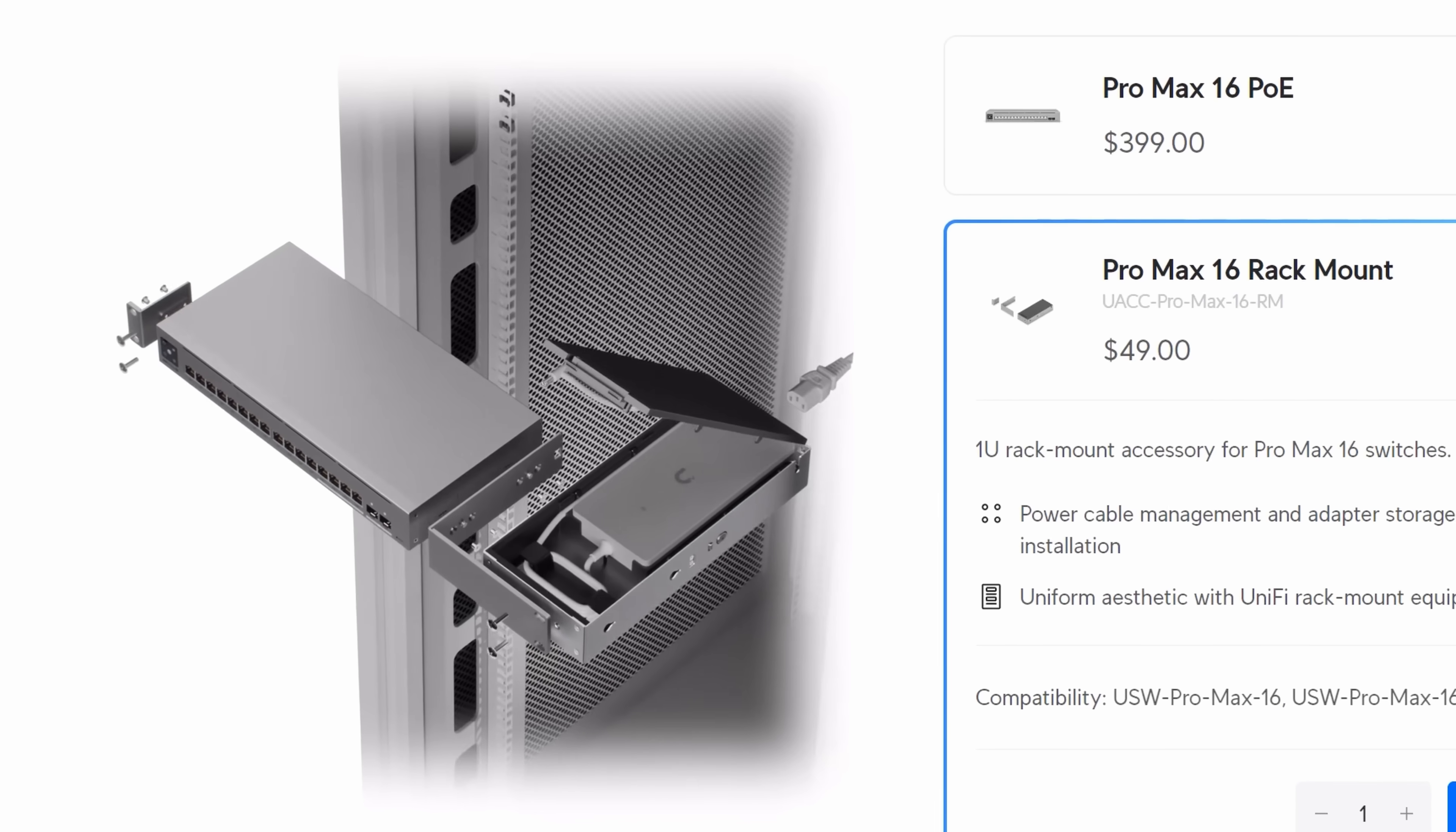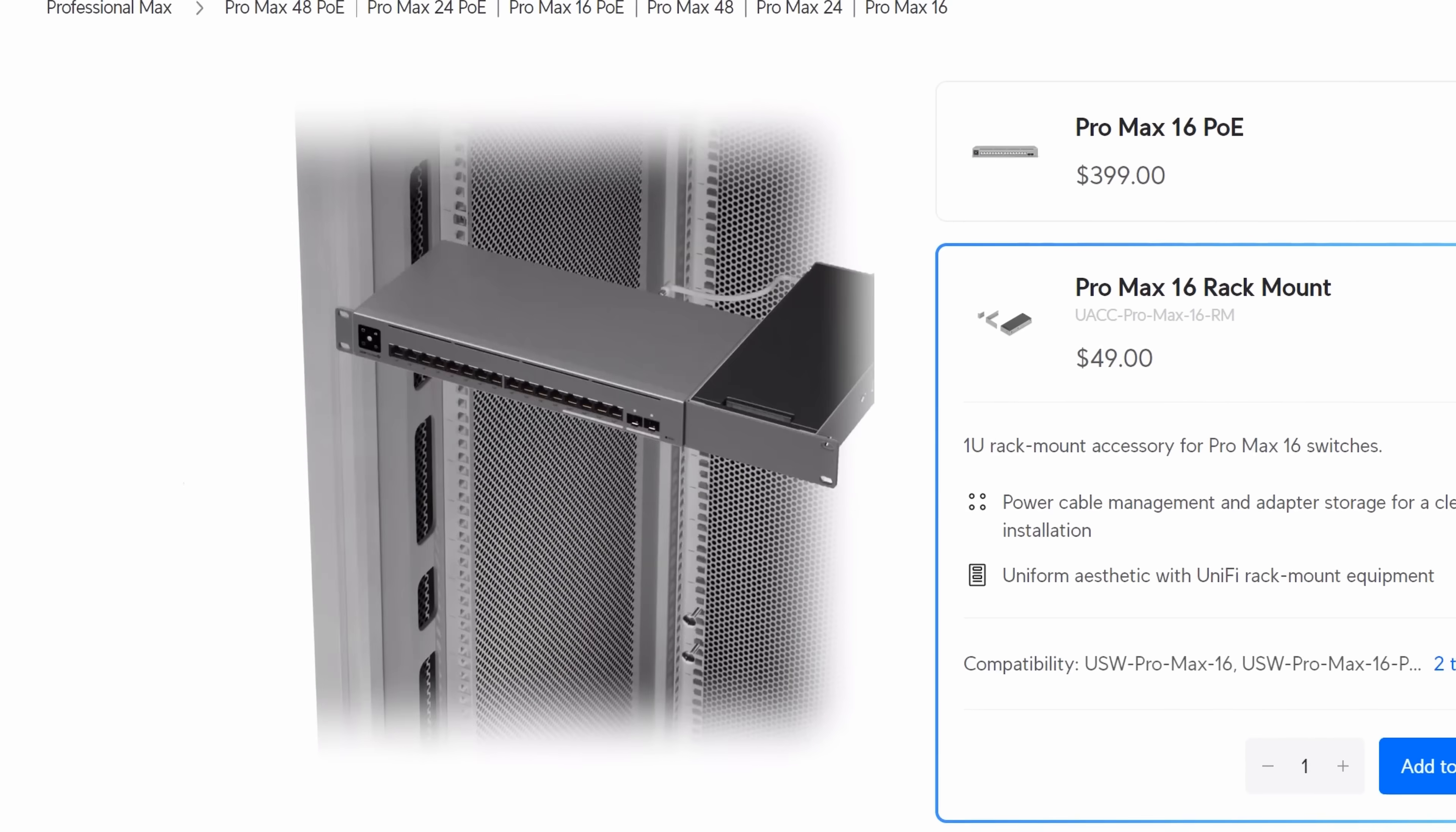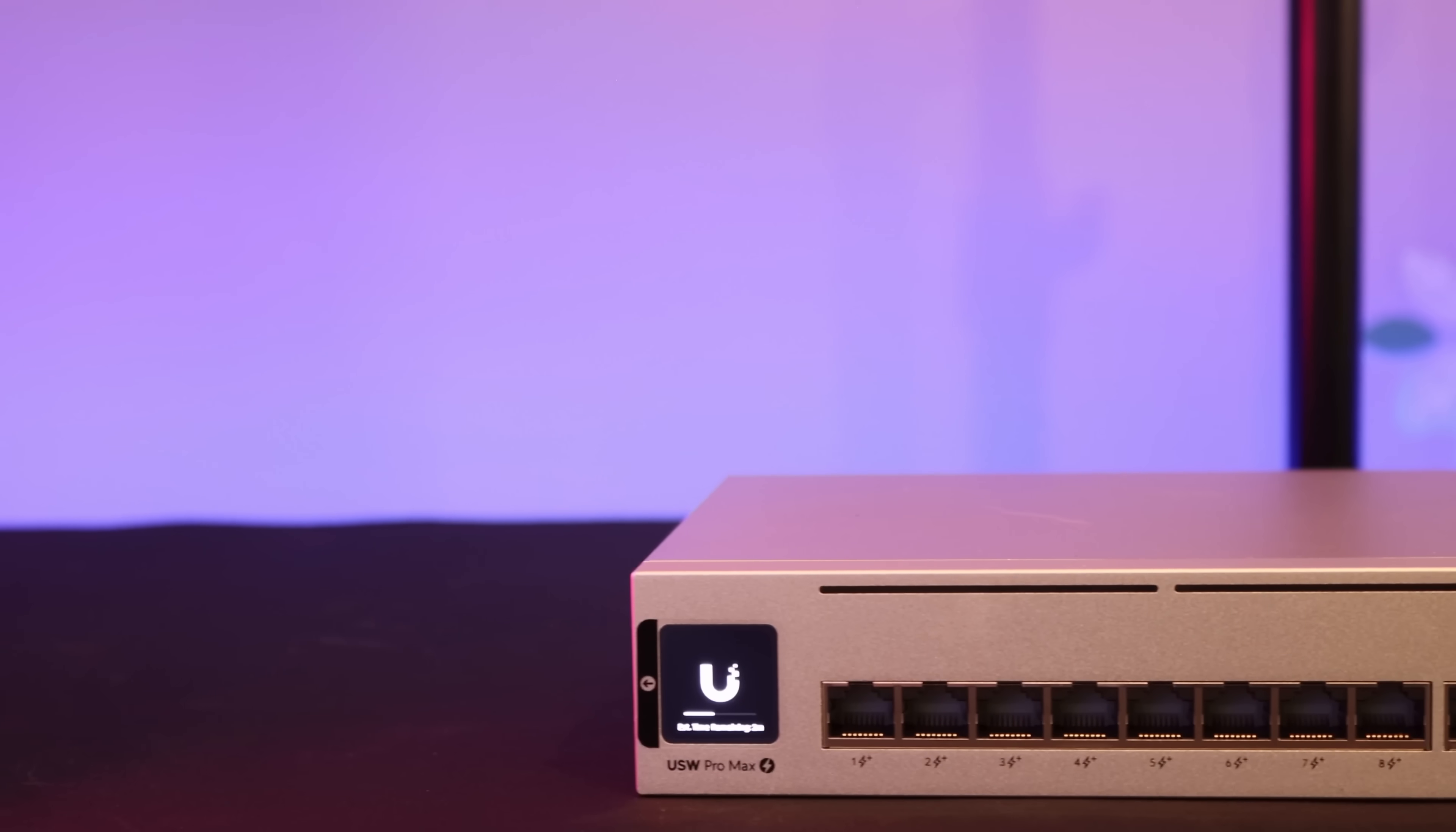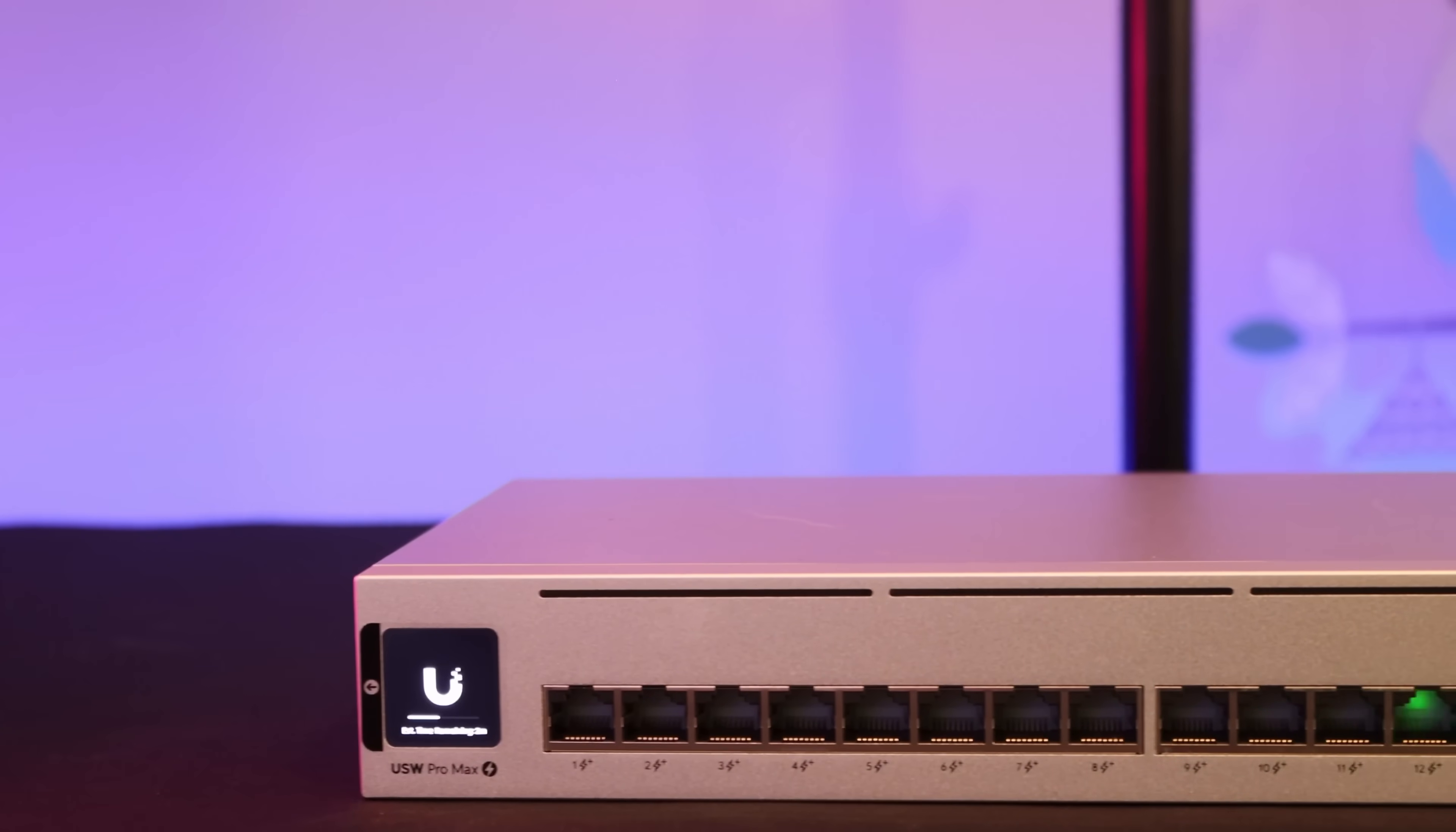Now for racking, you could either put it on a shelf, a desk, or you could purchase the Pro Max 16 mounting kit for an additional $49. Also, let's not forget the ether lighting, which makes this Switch look really nice.